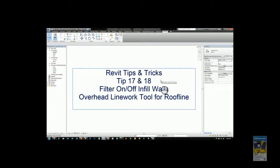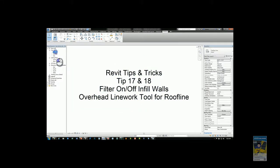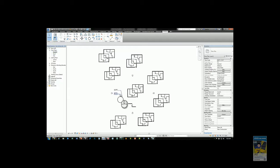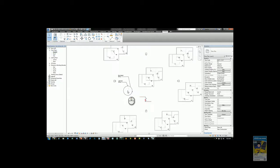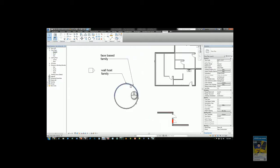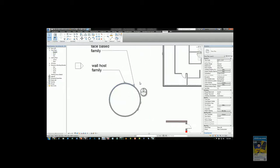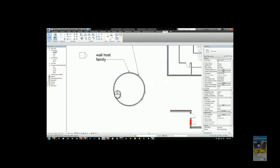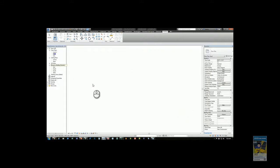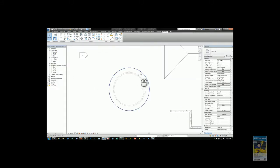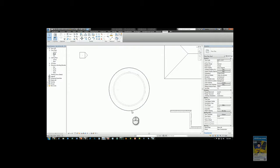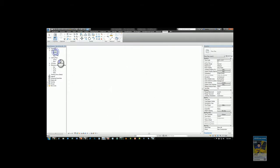The next tip is the overhead linework tool for roof lines. Heading back to level one, I have a round building here, and if I go to the roof plan you'll see there's a conical roof and I want to be able to create that circle that's dashed linework on level one here.